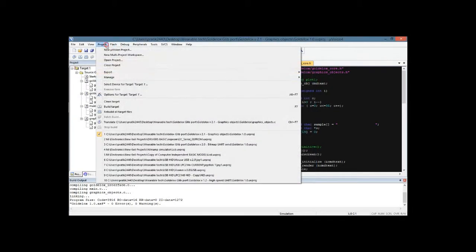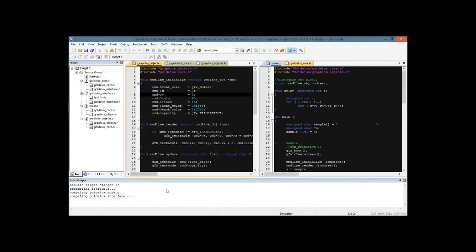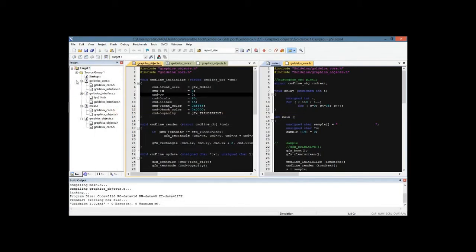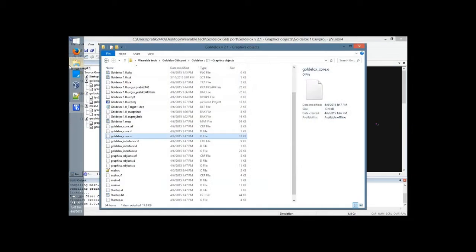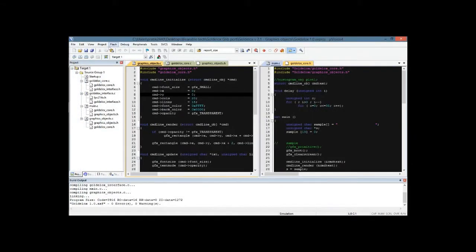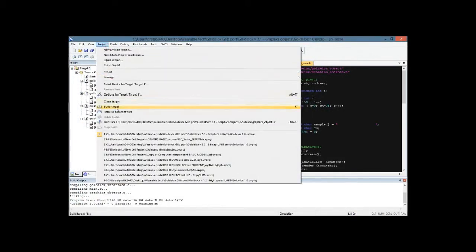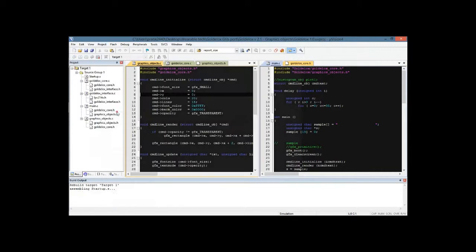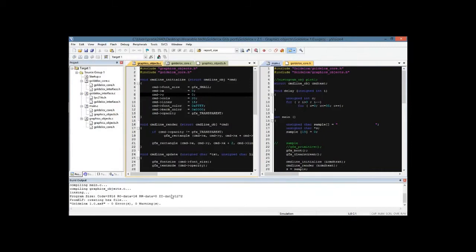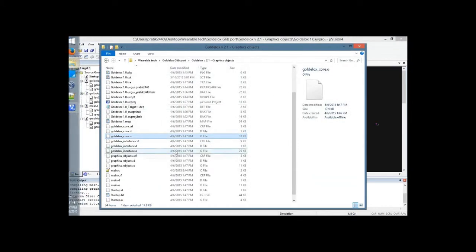Now when we go ahead and rebuild all target files, let's see what happens. Again, it compiled, and this time it was creating a hex file. Let's see—when you go to the project directory, you can see all the same files generated.